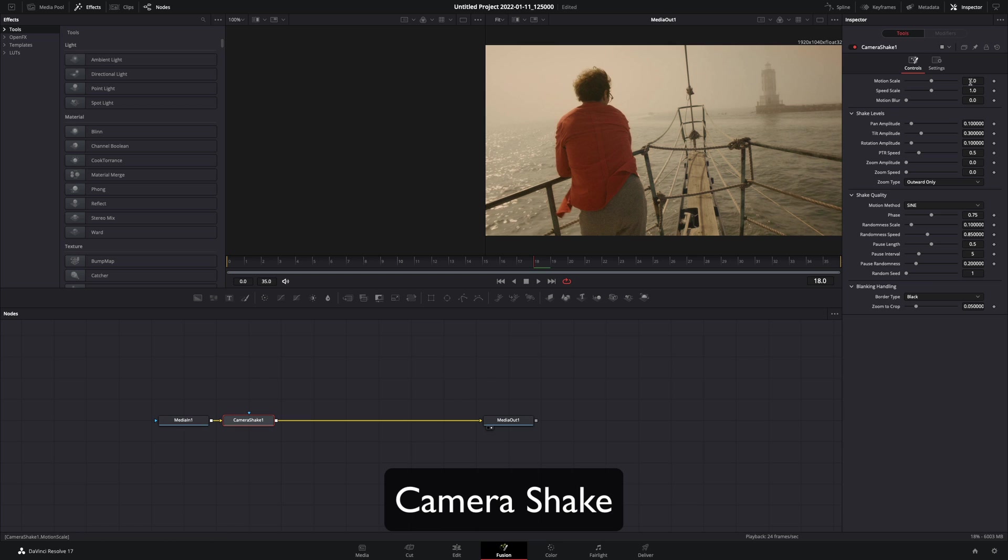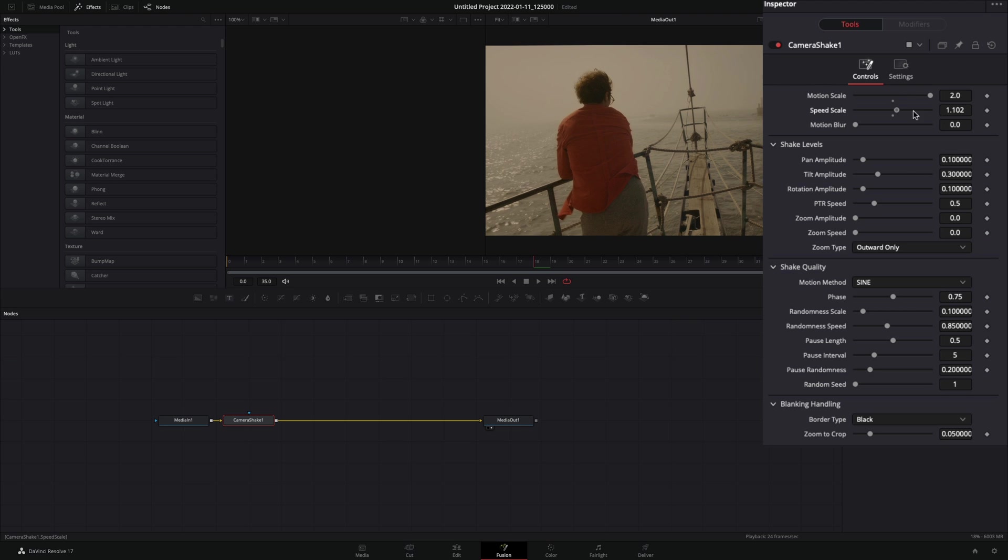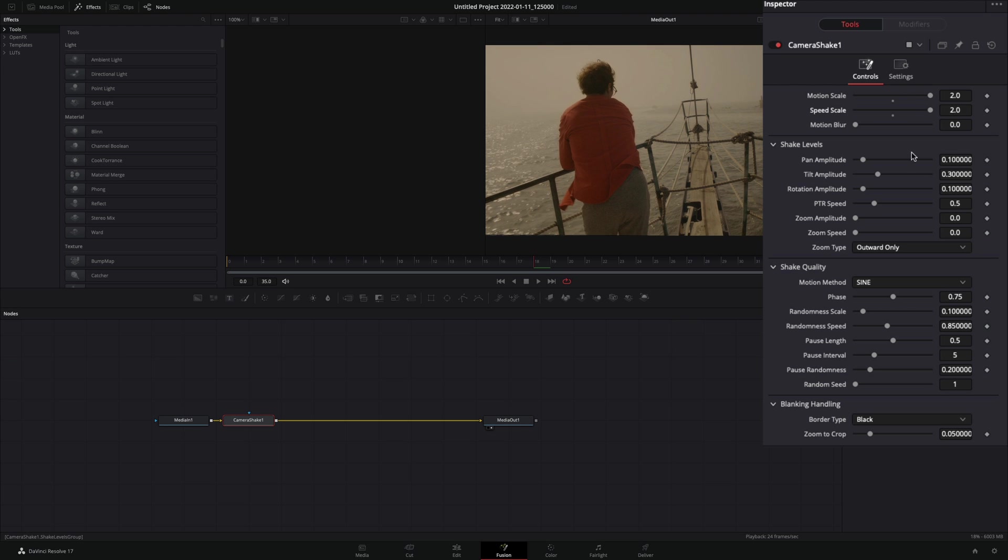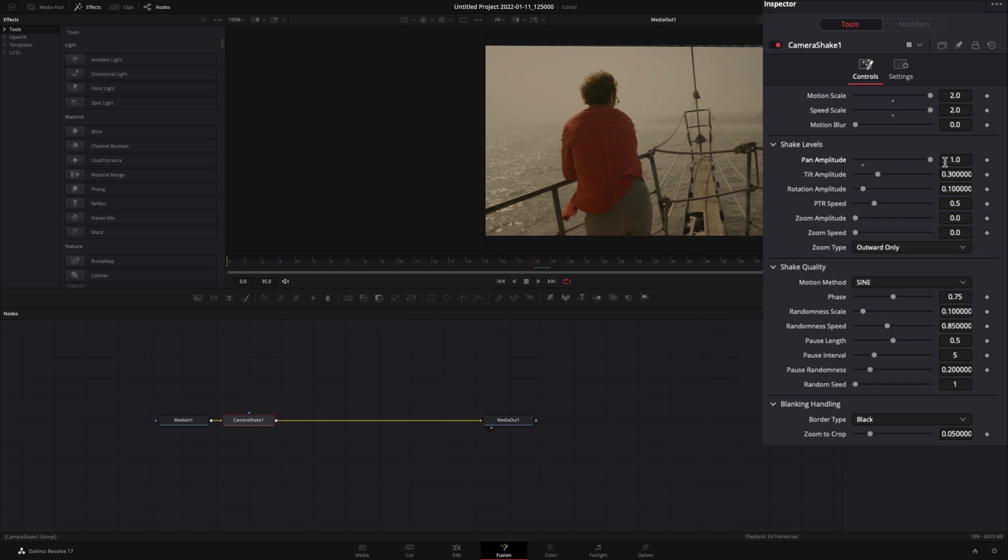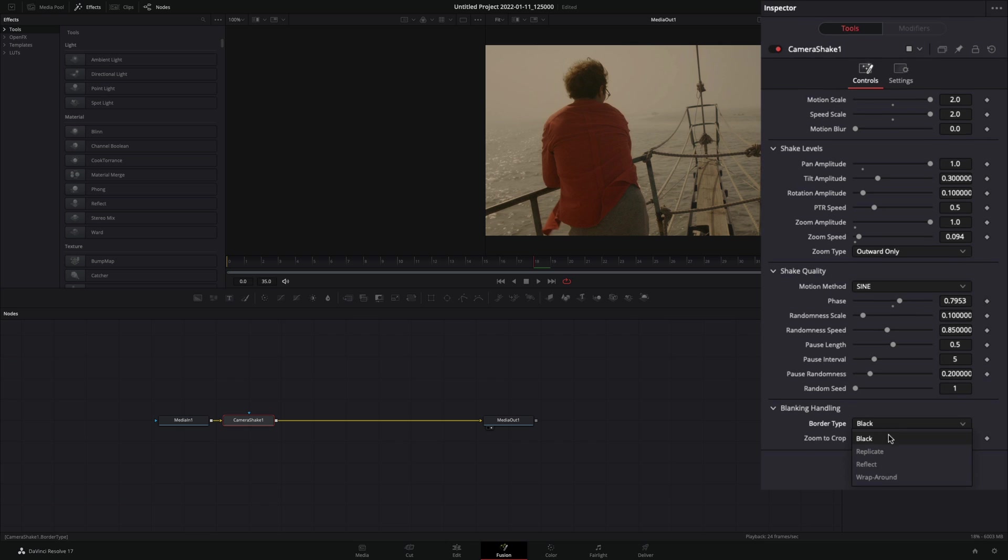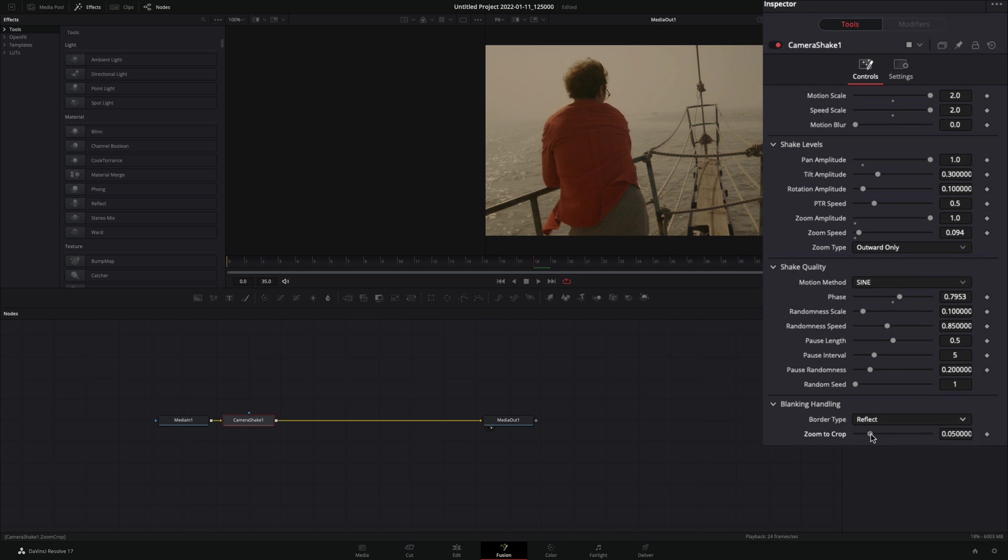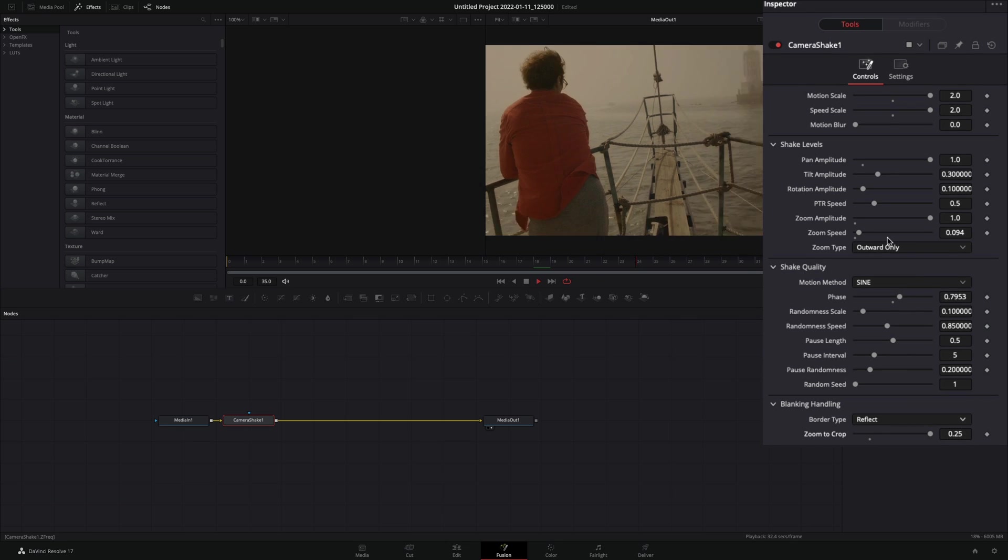Add a camera shake node. Increase the motion scale and the speed scale all the way. Increase the pan amplitude, and the zoom amplitude all the way. Add a bit of zoom speed. Adjust the phase slider, and change the border type to reflect. Increase the zoom to crop slider all the way.